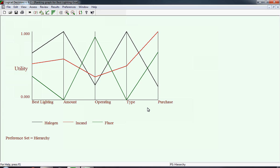When we went to operating costs, halogen was the worst, incandescent was slightly better in terms of its utility score, and fluorescent was significantly better near the maximum value of 1. The same applies to type. Again, halogen is best, and it's the absolute best on this label measure. Fluorescent is at the bottom of the label measure, and incandescent is exactly in the middle at 0.5. And purchase cost, the incandescent was the cheapest bulbs to buy, and therefore it was the highest rank. Halogen bulbs were the most expensive to buy, and therefore it's at the bottom.